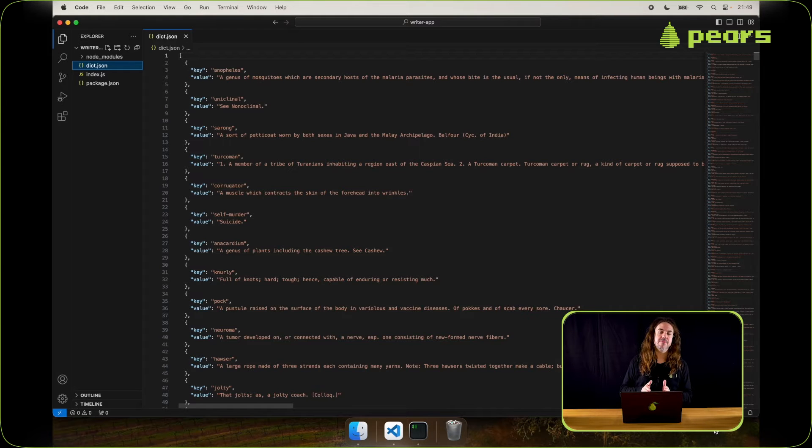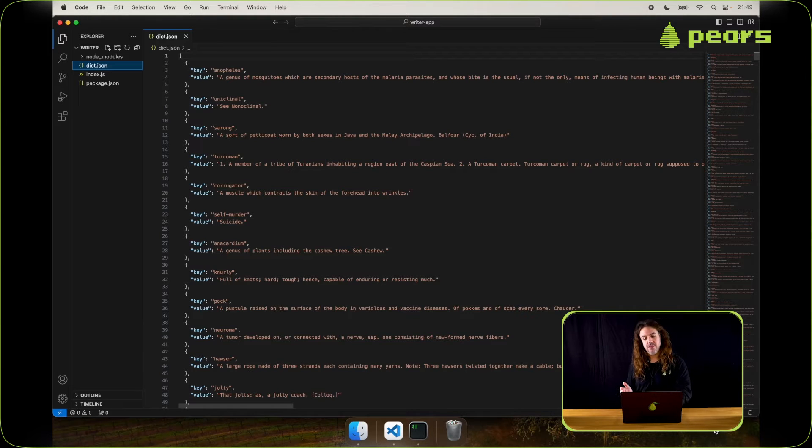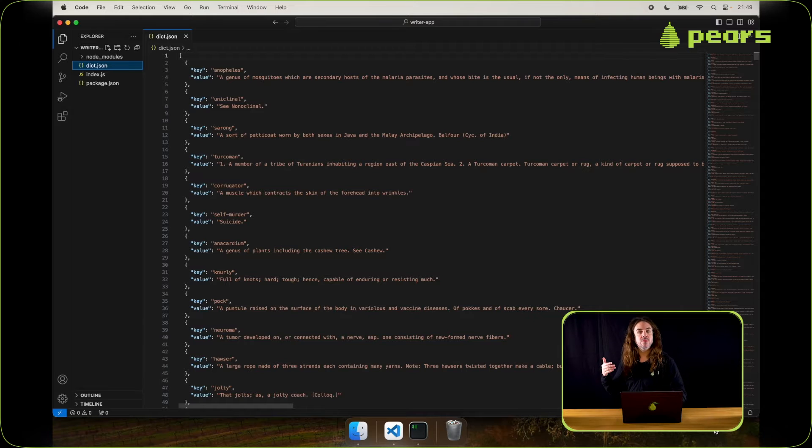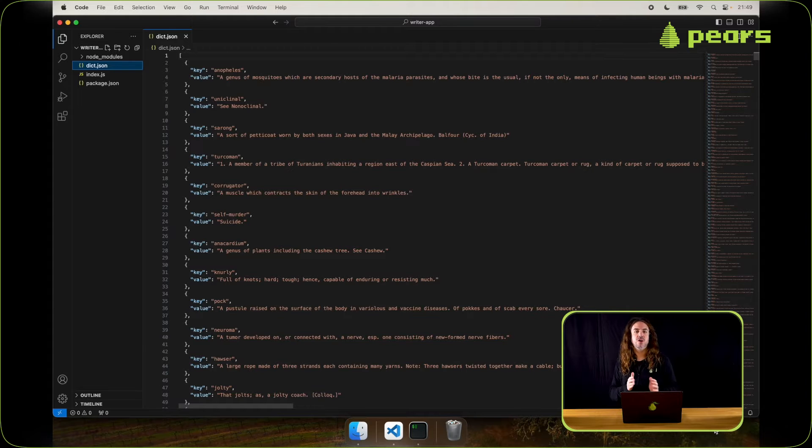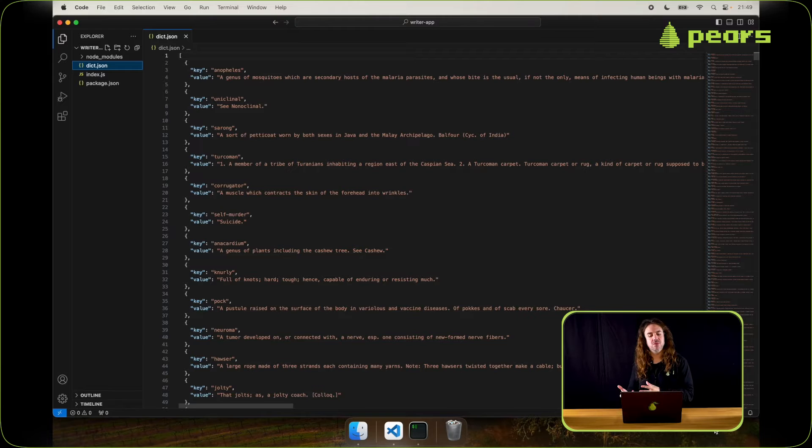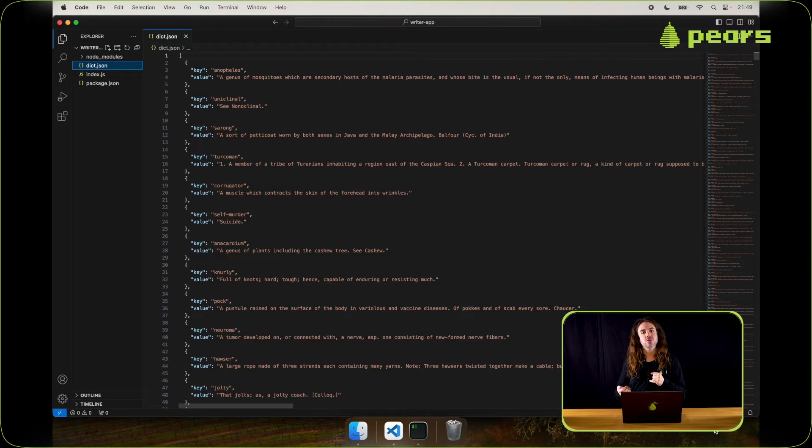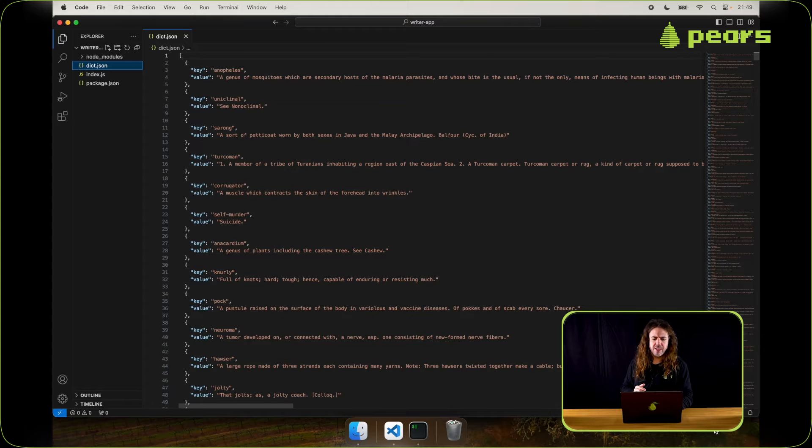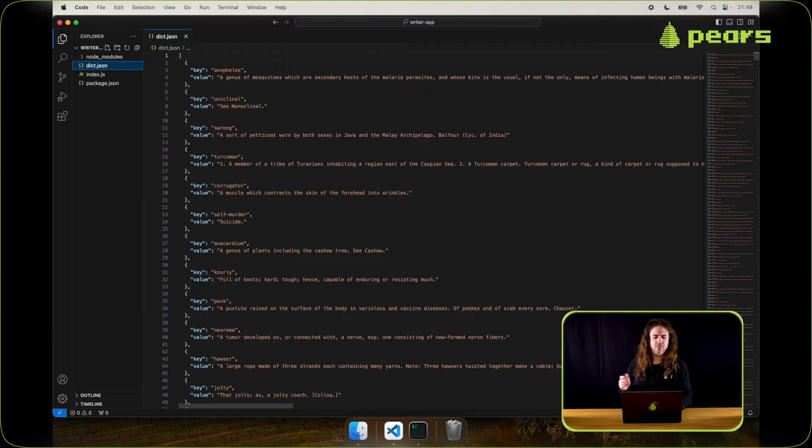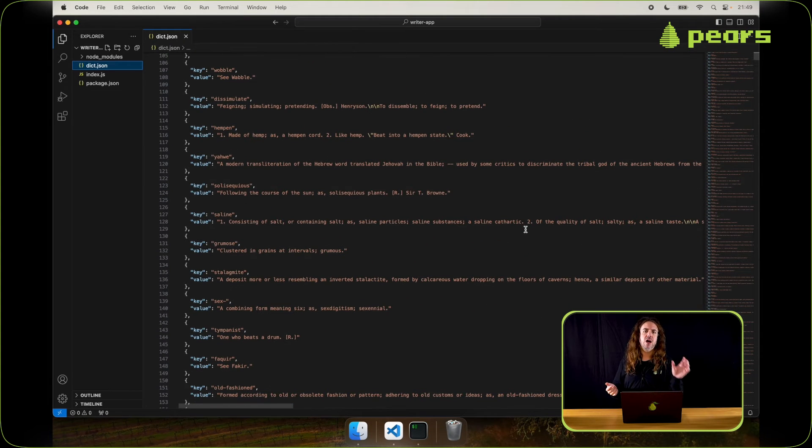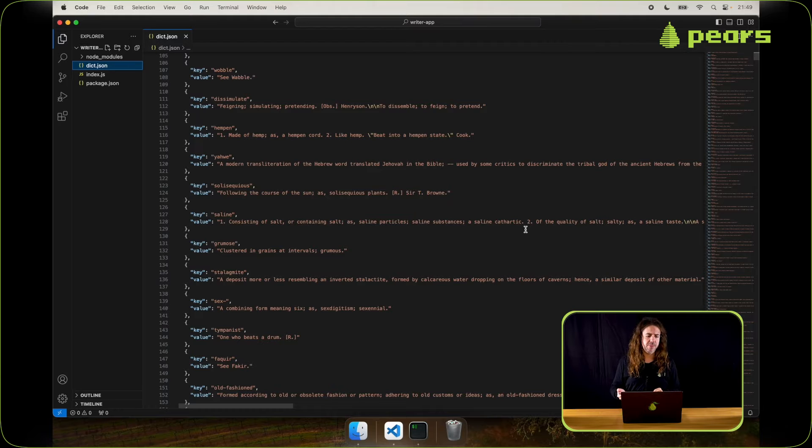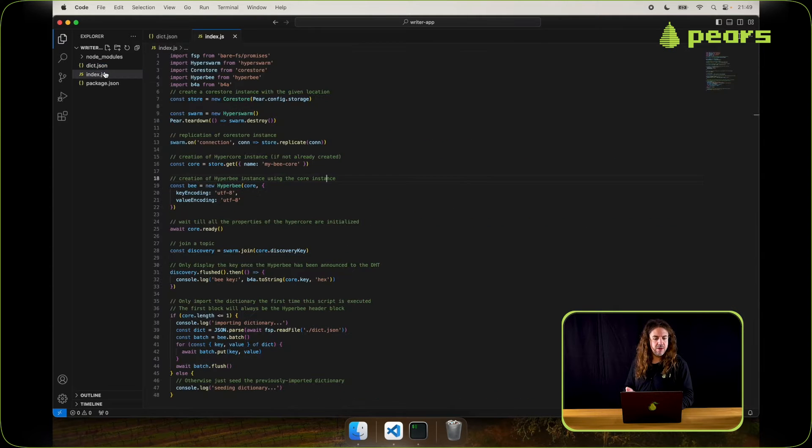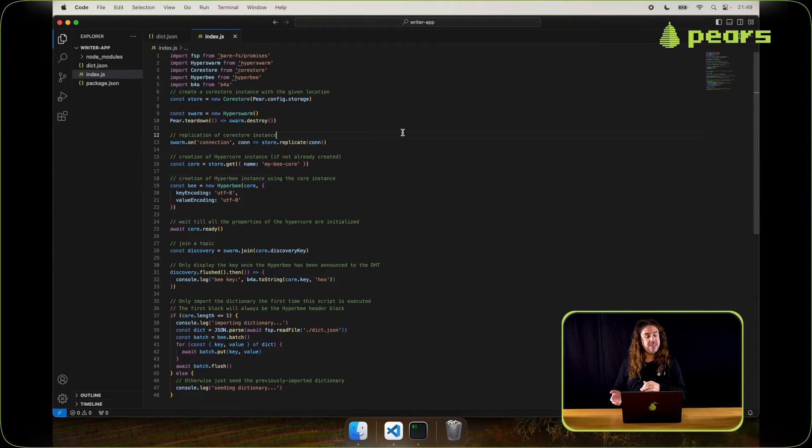Let's take a look. In the documentation there's a how-to guide, how to share databases with hyperb. It has a downloadable file link there to a file called dict.json that's a dictionary in JSON format that we're going to use to pre-populate our database. It's just a bunch of key values that we're going to loop over and add to the b in our writer app.